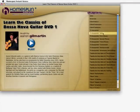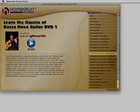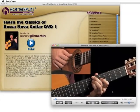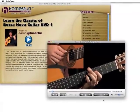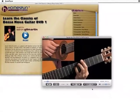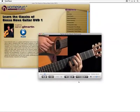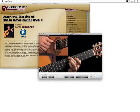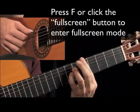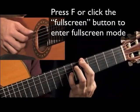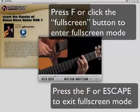Now let's look at the awesome media player that comes with Homespun Instant Access. This player should allow almost anyone to view high quality video with perfect playback, even on an older, slower computer. To view full screen, click the Full Screen button or press F. Press F again, or your Escape key, to exit full screen.